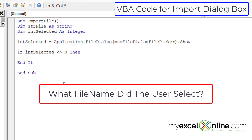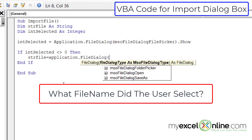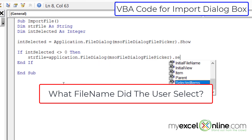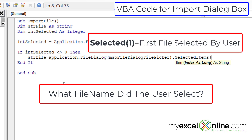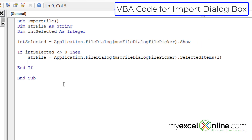I'm going to tab and start typing the code to execute when the user has selected a file. The first thing I want to do is set strFile equal to application.FileDialog, left parenthesis, msoFileDialogFilePicker, close parenthesis, then .Selected(1). The (1) means we're working with the first file selected by the user. After hitting enter, all my words capitalized, so I know my syntax is correct.